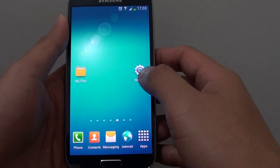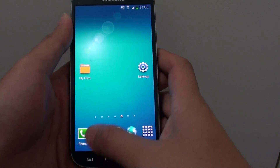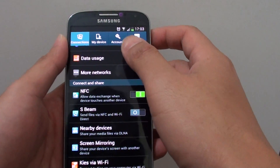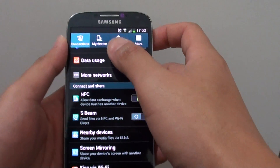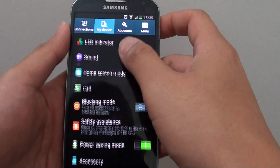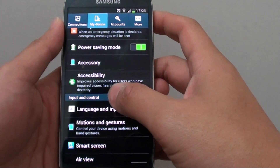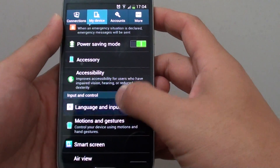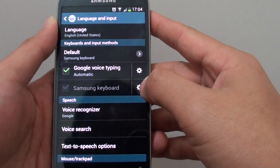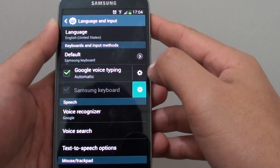First, go back to the home screen, then tap on the menu key and go into Settings. In the Settings screen, go to My Device, then tap on Language and Input. In here you can tap on the settings icon next to the Samsung keyboard.